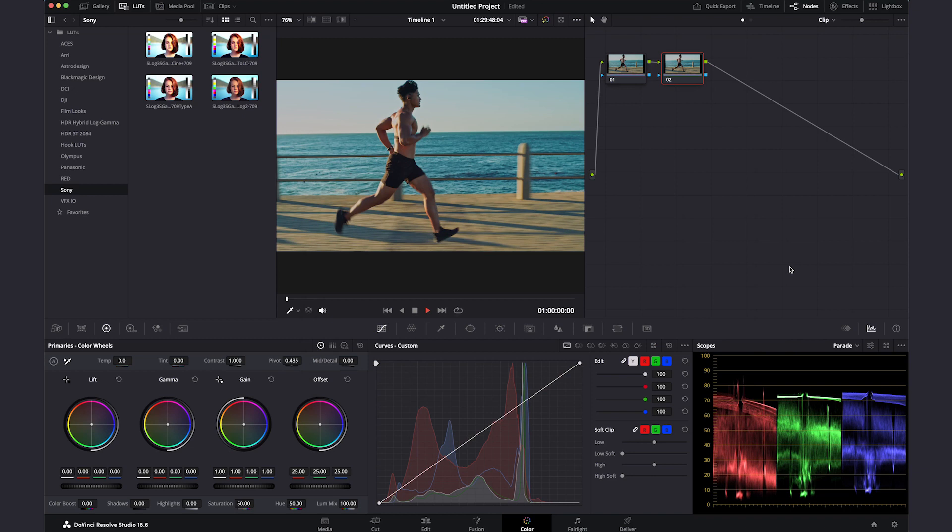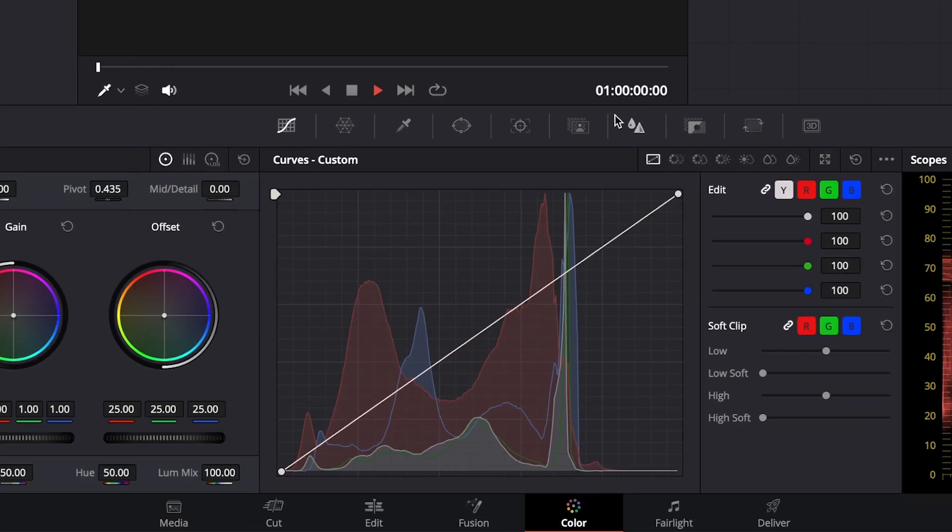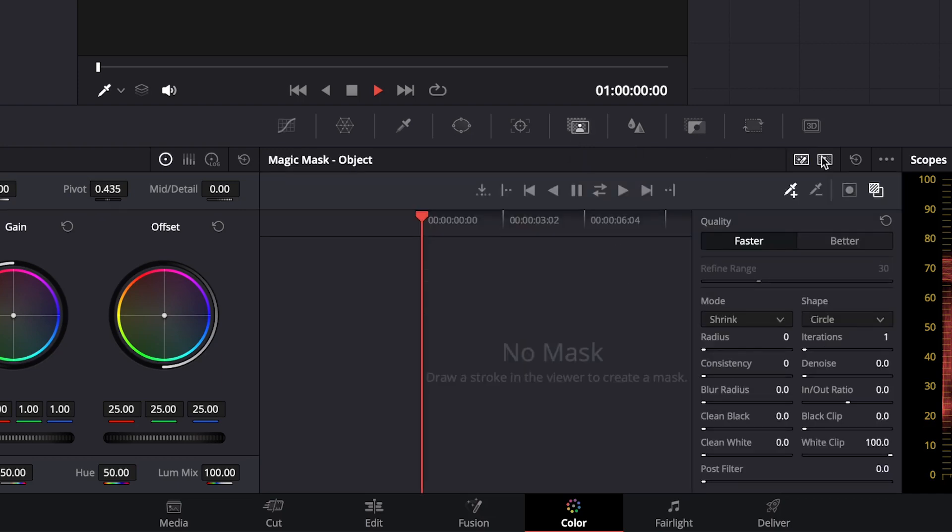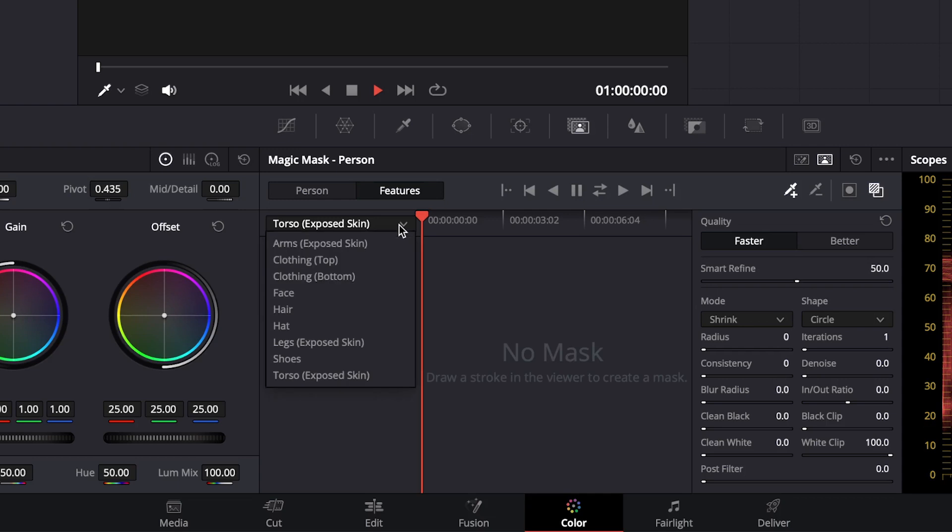In the central toolbar, right here in the middle, select the icon that has a little person in there. With this tool, you can select either people or features. The magic mask will automatically make a mask out of a person, a face or an object. Let's select a person.